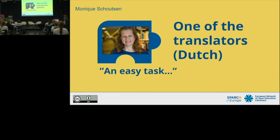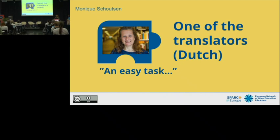I am Monique Schoutsen, I'm from Nijmegen, the Netherlands, and I'm the translator for the Dutch version of the ENOEL toolkit. As Paola said, she asked volunteers for this project. I thought that in the coming two weeks I had a few hours spare, so I would translate this and then I'd be done.